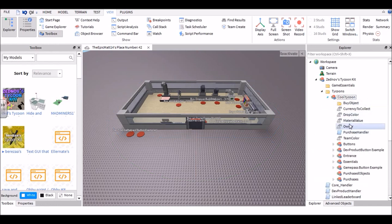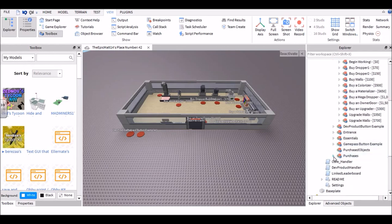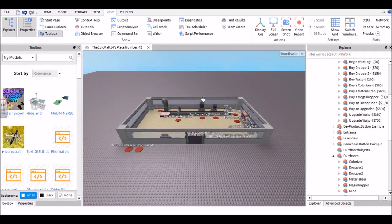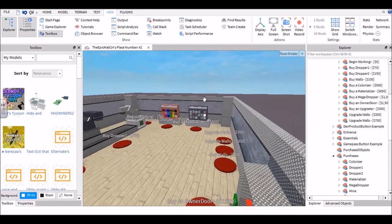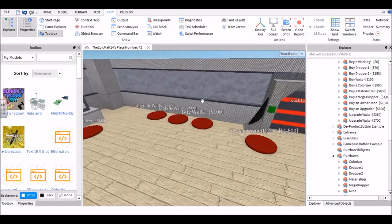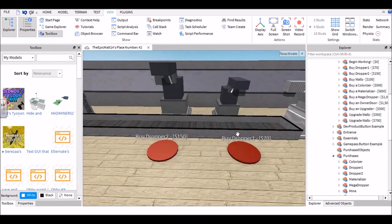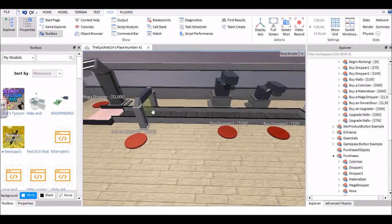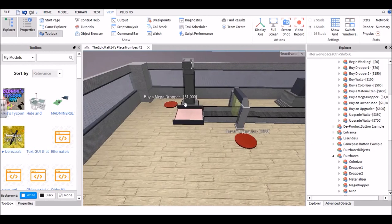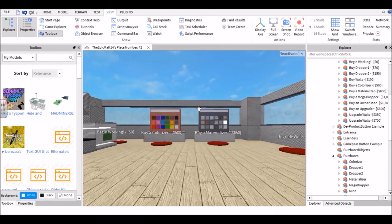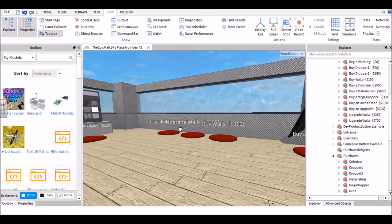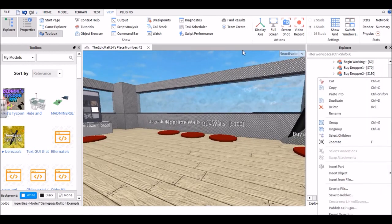Alright, now go ahead and open Cool Tycoon and you should see a bunch of things. Now go ahead and open Buttons and Purchases. Now in here you already have a bunch of things you can purchase: the buttons and things you can purchase. There's the whole dropper system with the money, there's a colorizer, materializer, and the walls, and the owner-only door.